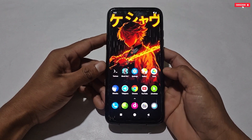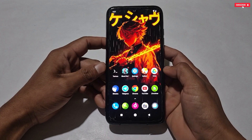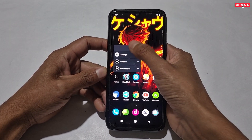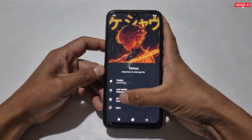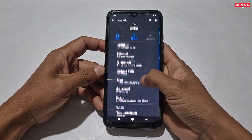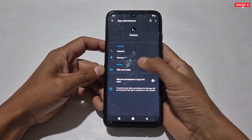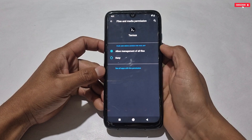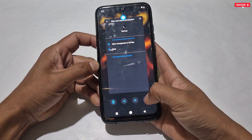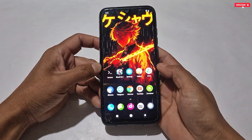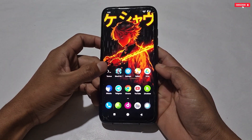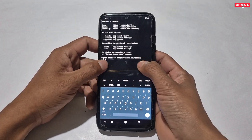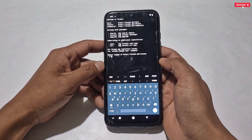If you have already installed the Termux app, do these steps before flashing the script. Go to app info of the Termux app, then go to the permission section and allow the storage permission. I forgot to mention this in the previous video and a lot of users could not apply the script, so don't forget this step.